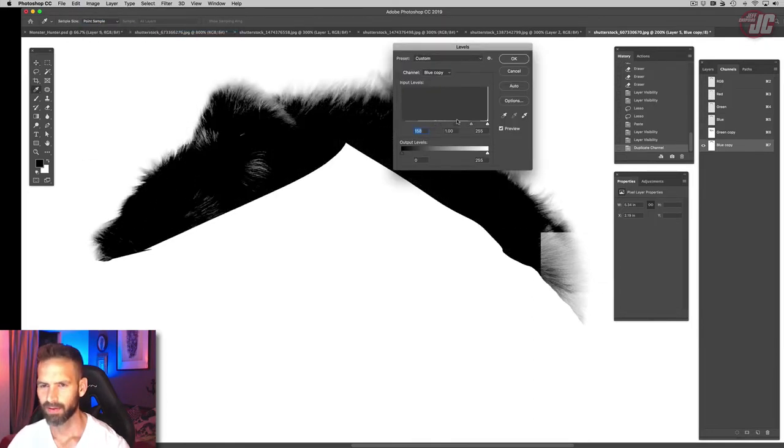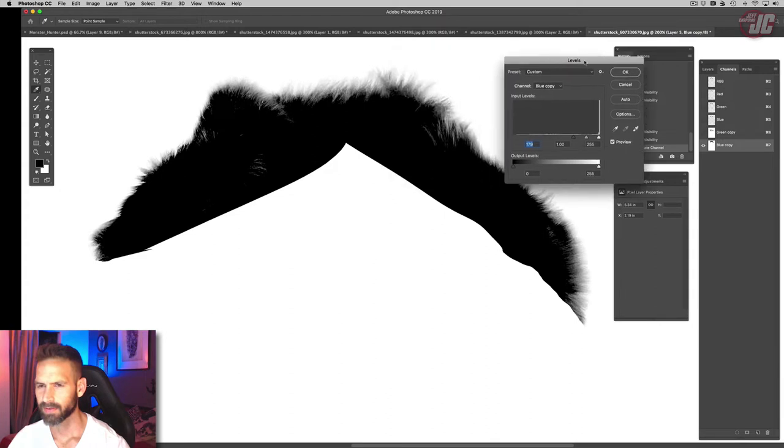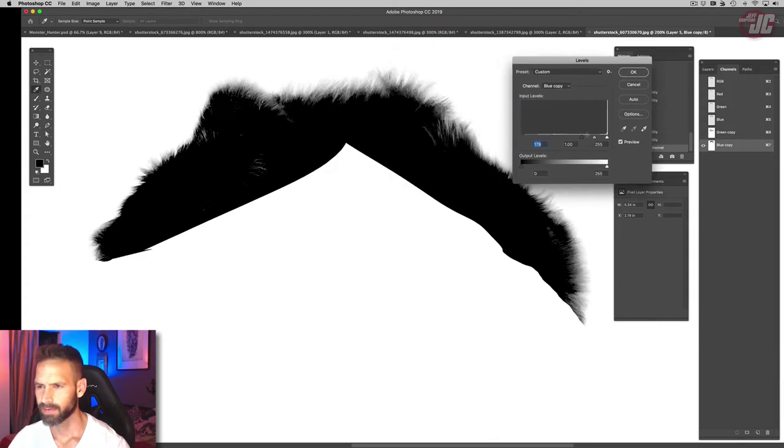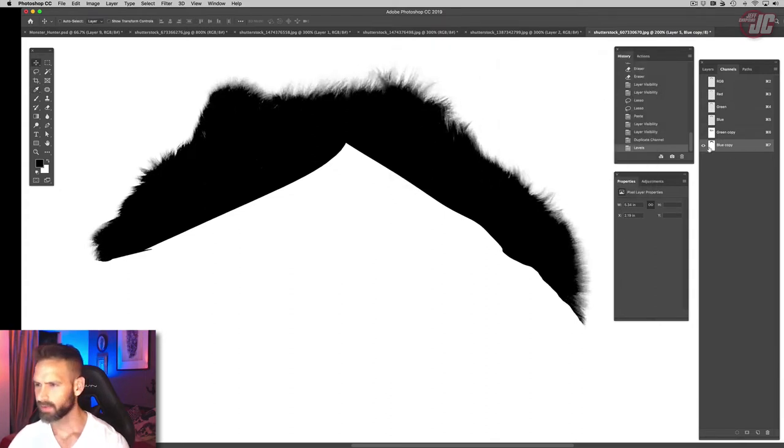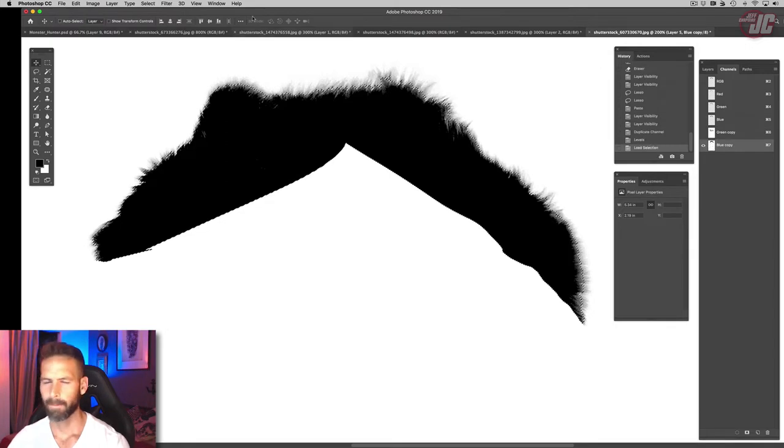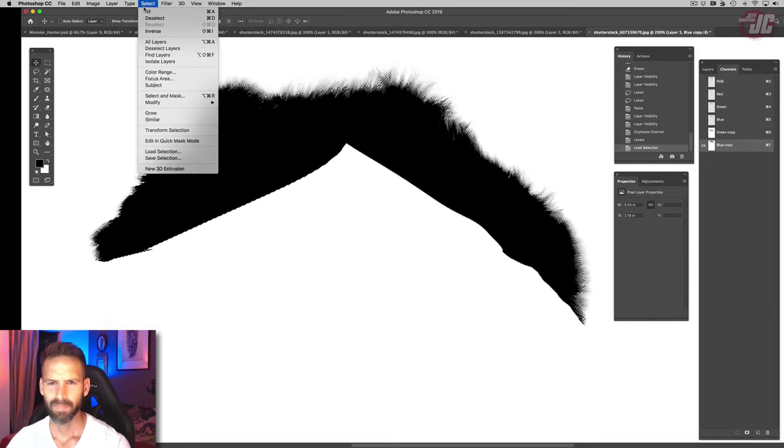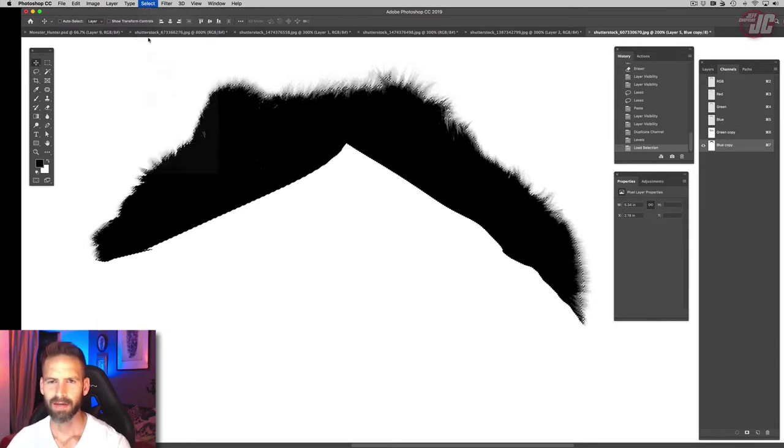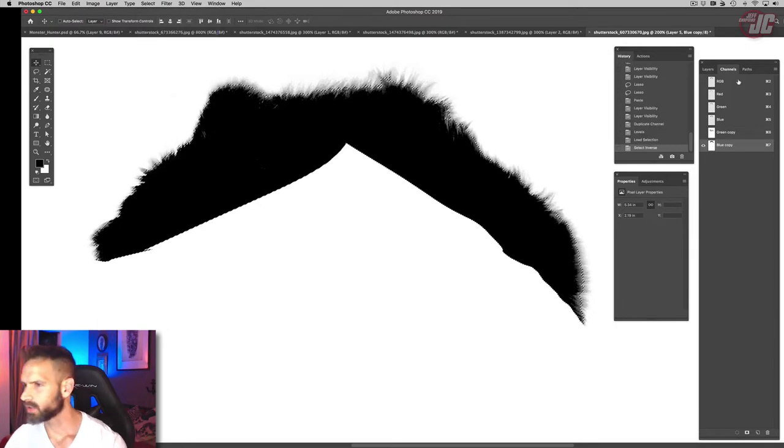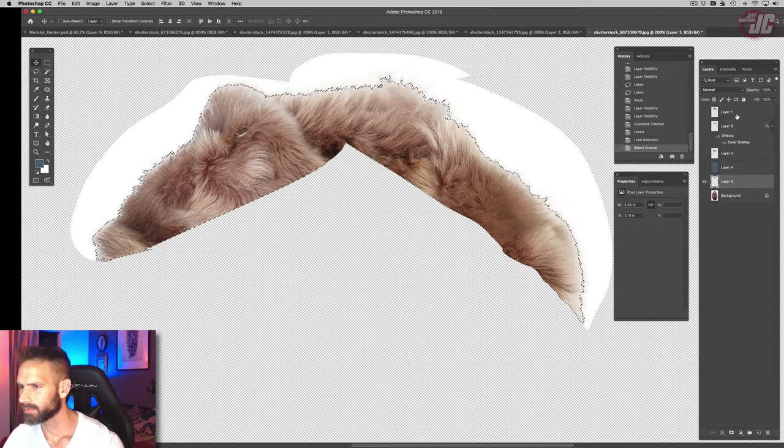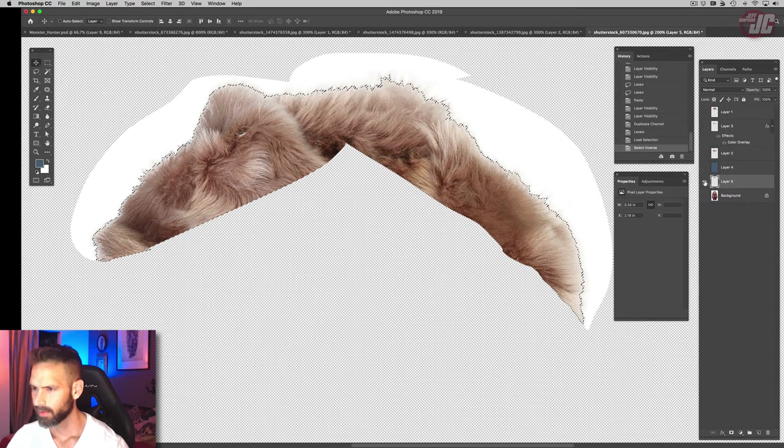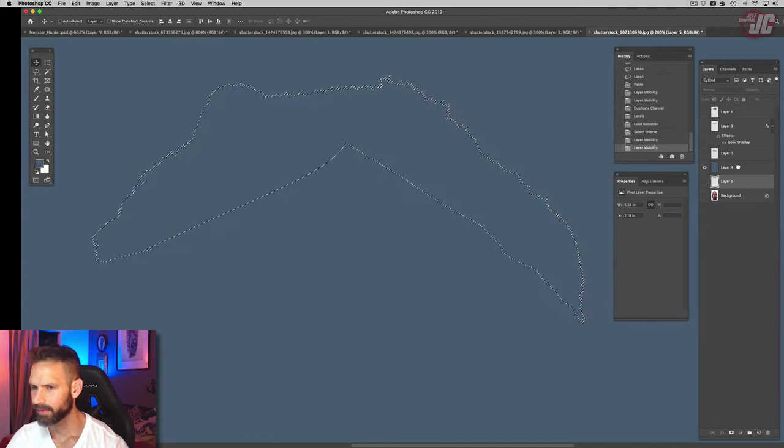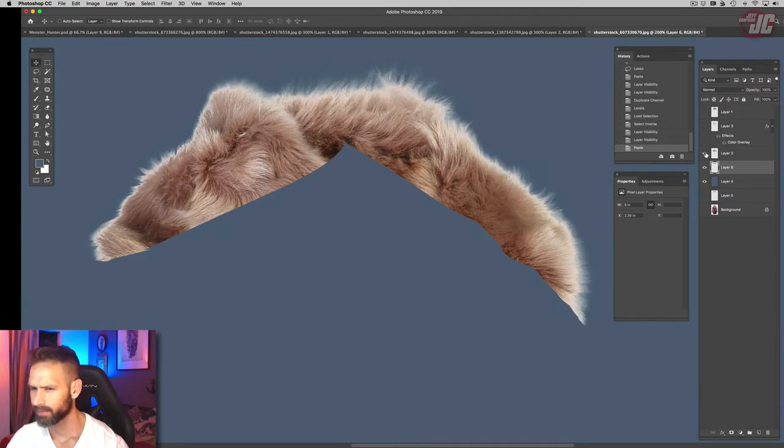And turn that all the way up. That's probably good as is, so let's select that and select the inverse. Copy that and paste that.